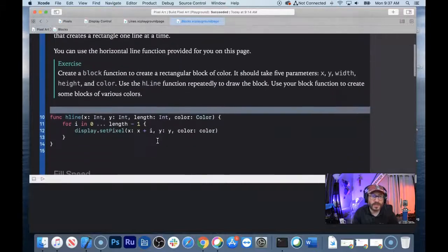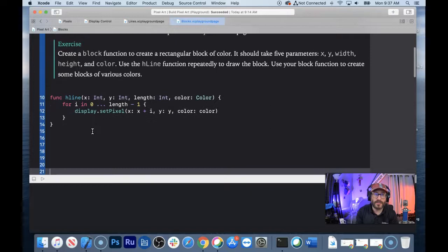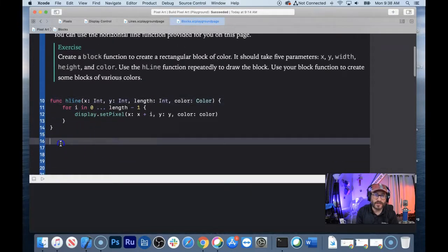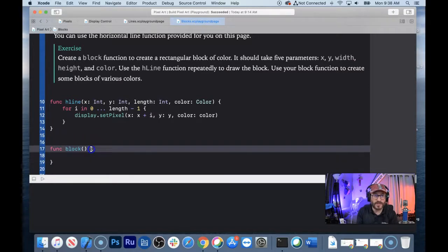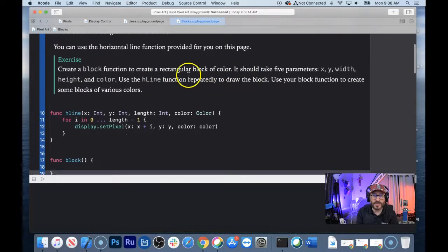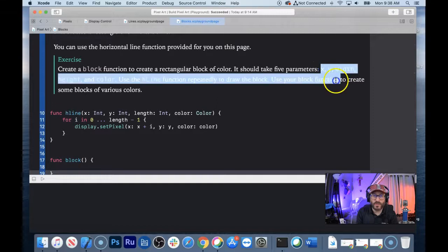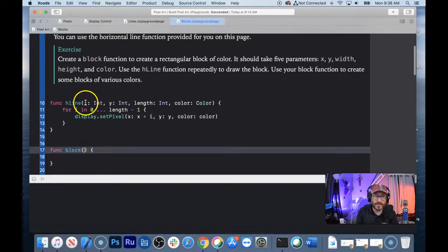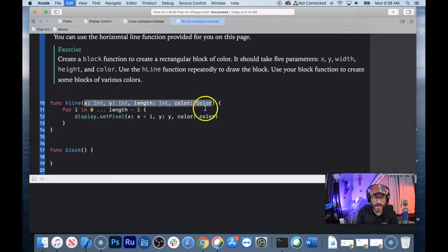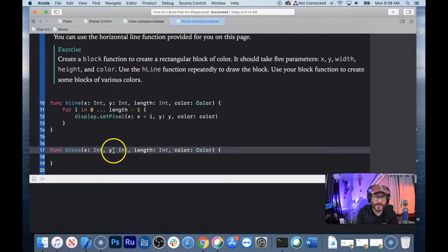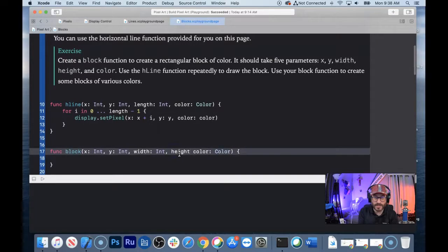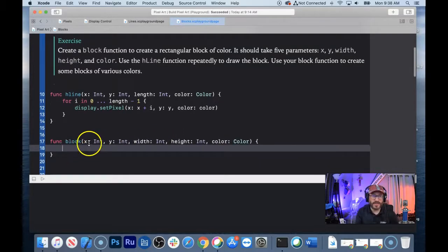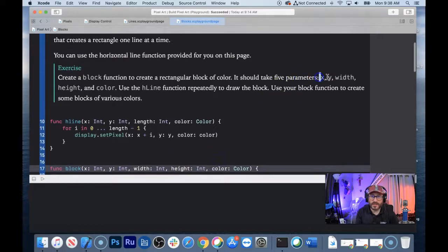We are on page 5 now. It wants you to create a new function called block — a block function. Instead of horizontal or vertical line, we want a function called block. The function takes 5 parameters: x, y, width, height, and color. I'm copying the parameter structure from hLine and pasting it in, then replacing length with width and adding height as an integer parameter with a comma.